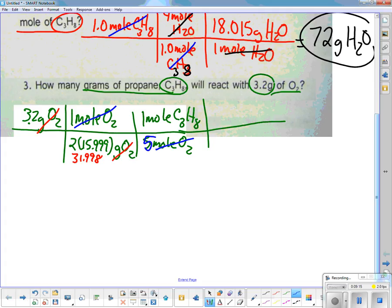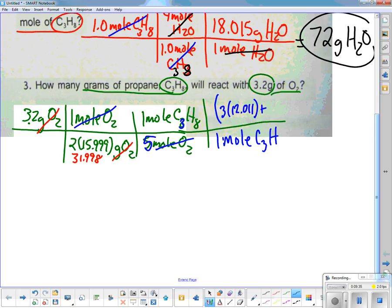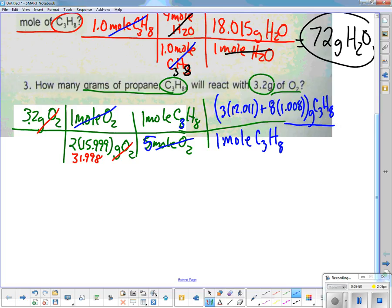Now I'm in moles of C3H8 and I need to convert to grams. On the bottom I put 1 mole of C3H8; on the top I take 3 times 12.011 (carbon) plus 8 times 1.008 (hydrogen) to get the molar mass of C3H8 in grams.